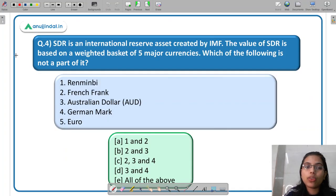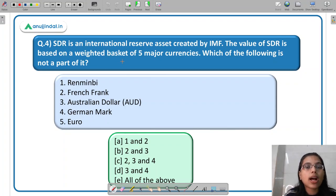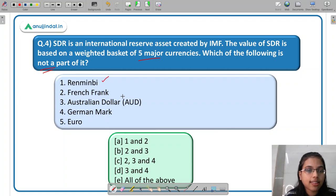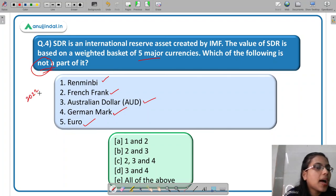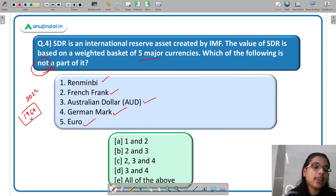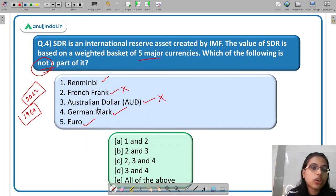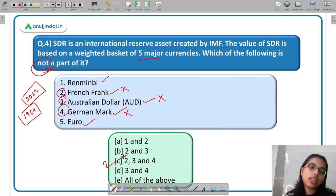The last question: SDR is an international reserve asset created by IMF; the value of SDR is based on a weighted basket of five major currencies. Which of the following is NOT a part of it? Options are Chinese renminbi, French franc, Australian dollar, German mark, and euro. Chinese renminbi is part of SDR as of now (2022). French franc, Australian dollar, and German Deutsche Mark are not part of SDR as of 2022. Euro is part of SDR. So the correct answer is Option C — 2, 3, and 4 (French franc, Australian dollar, German Deutsche Mark) are not part of the SDR basket.